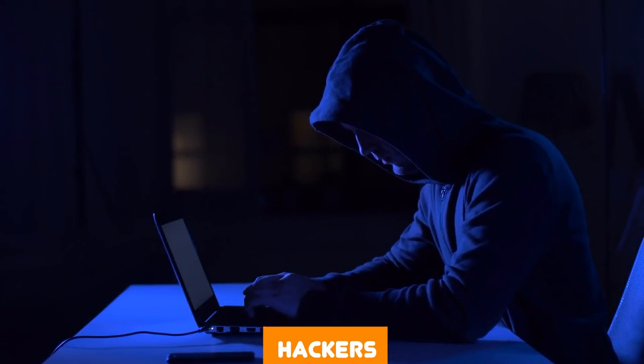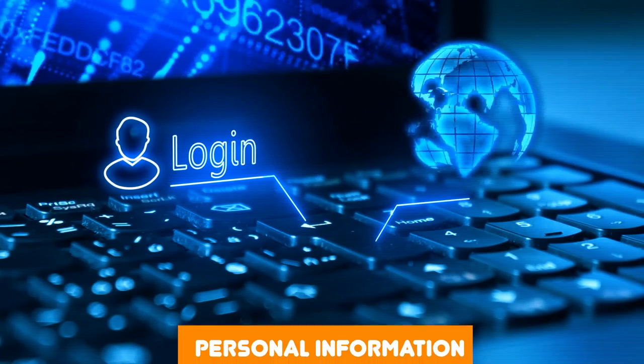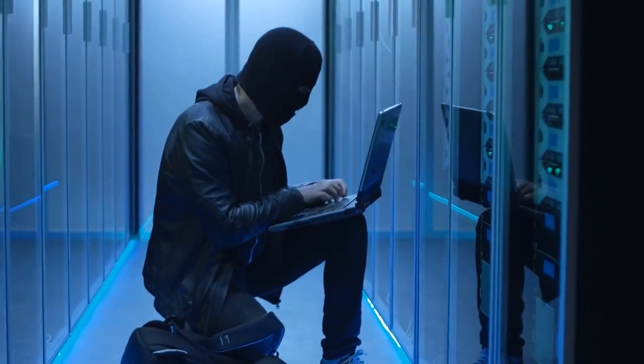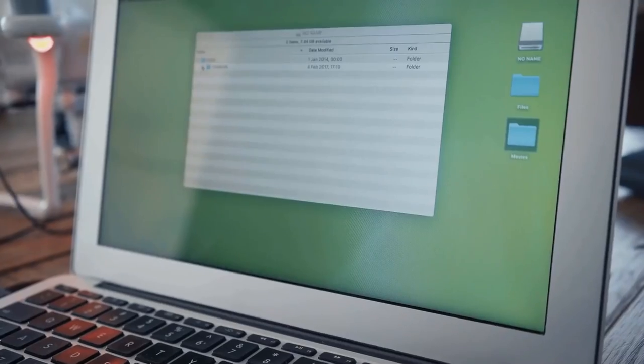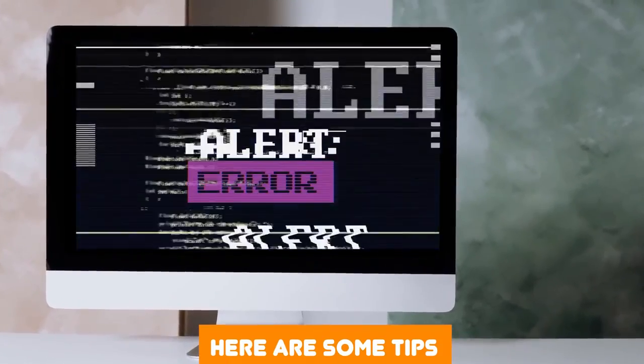Hackers can exploit vulnerabilities in IOT devices to gain access to personal information, control devices, and even launch attacks on other networks. The consequences of a successful attack can be devastating, from identity theft to physical harm. That's why IOT security is essential. So how can you protect your IOT devices and networks? Here are some tips.